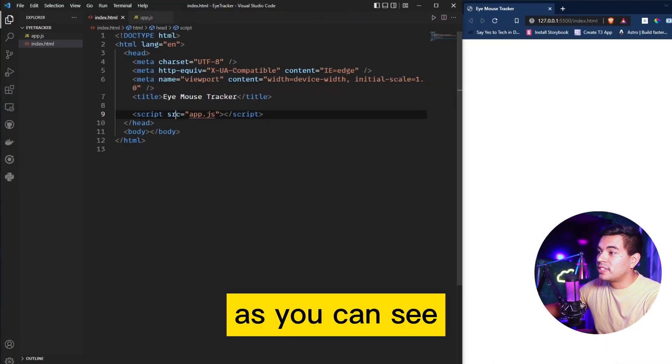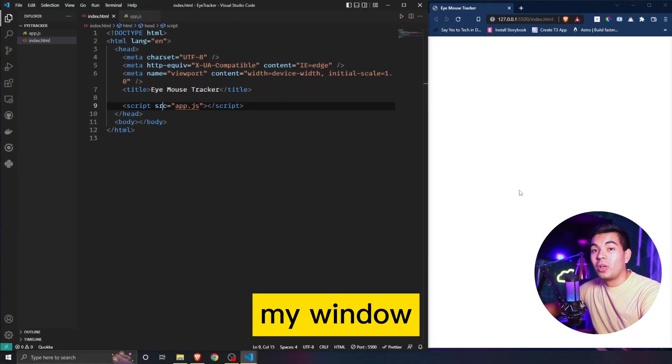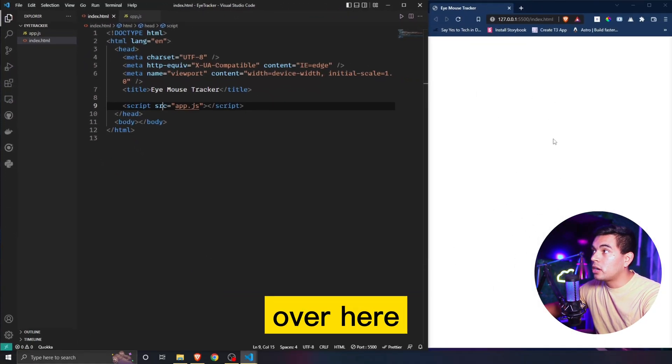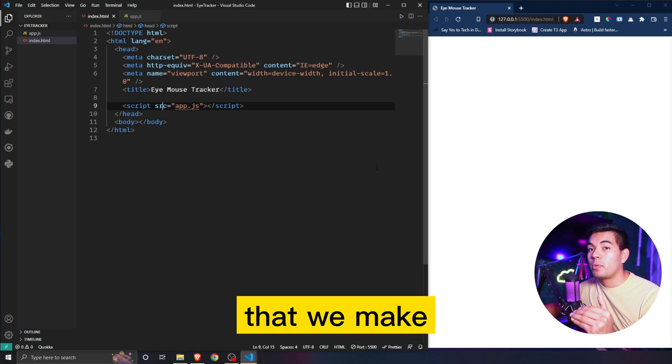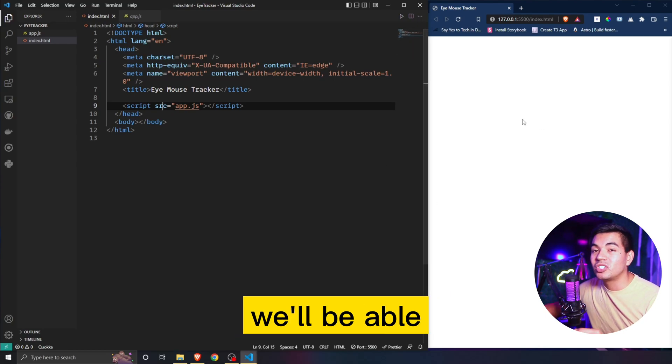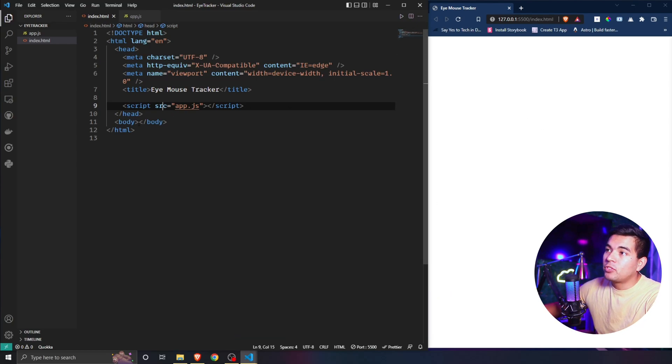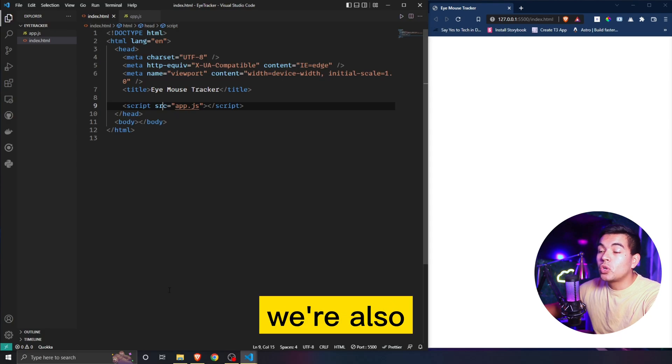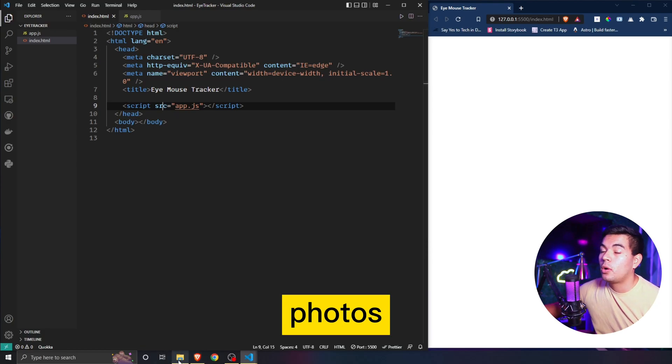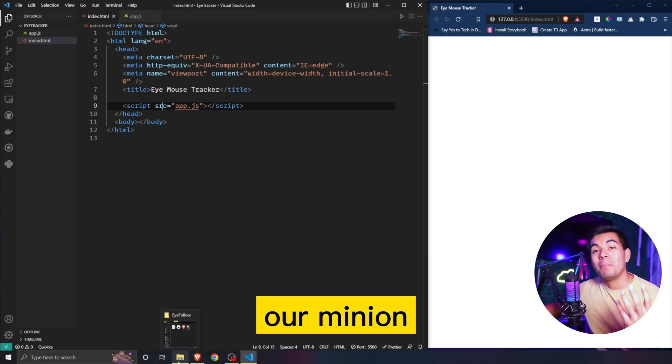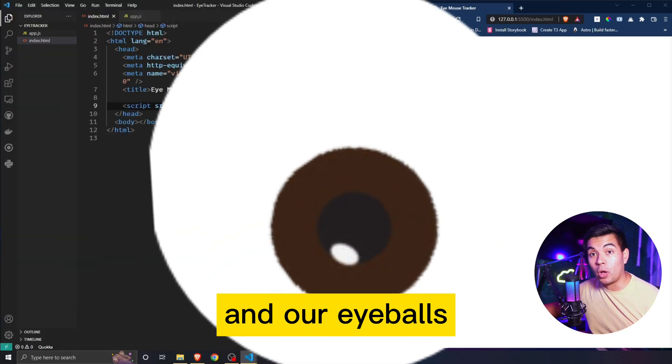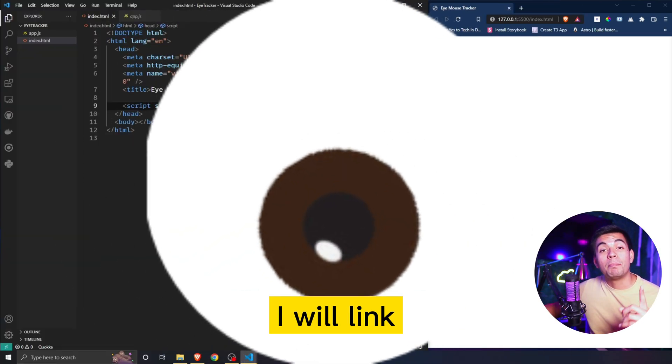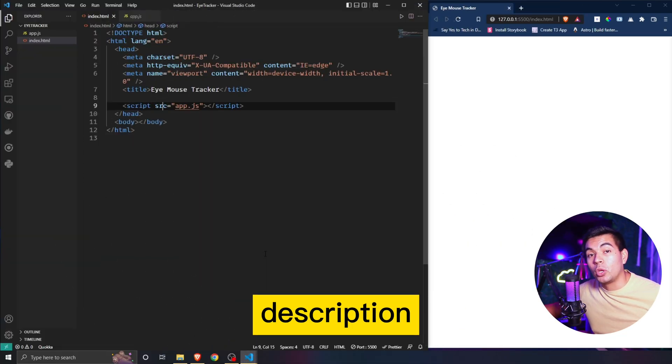As you can see I already have my window live open over here on the right side, so any changes that we make we'll be able to see in real time. We're also going to need two photos: our minion and our eyeballs. I will link both of those down in the description and on GitHub for you guys to download.